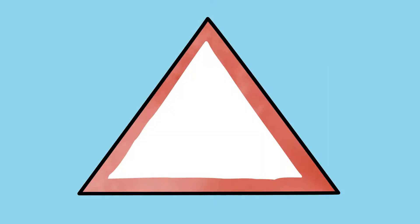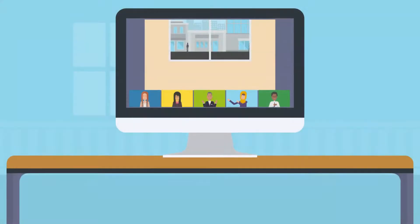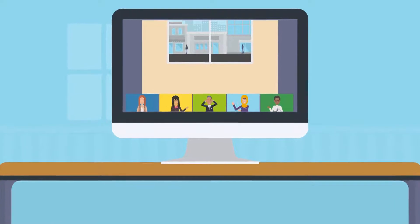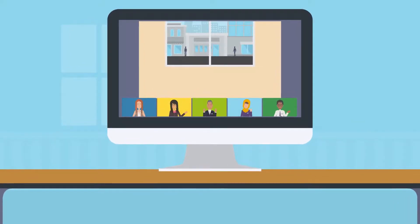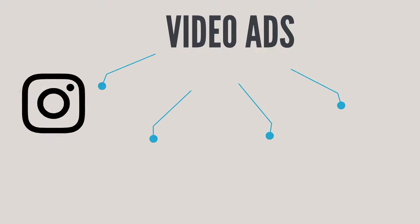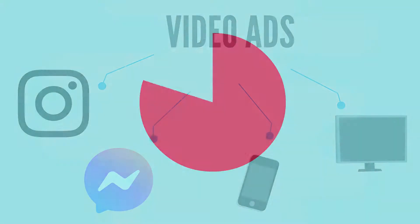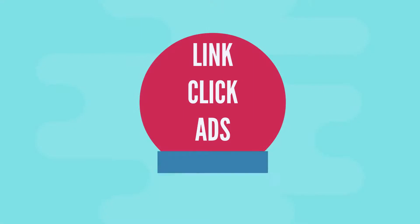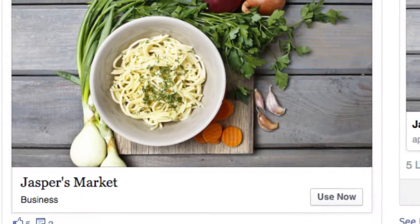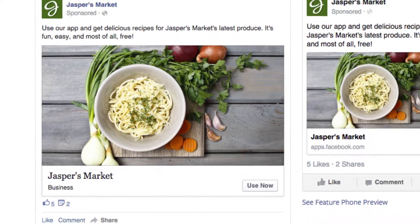Video ads are a great way to capture your viewers' attention fast. They help you convey a clear message, show your product, and display its features. Moreover, you can use them for multiple placements on many different platforms, including Instagram, Messenger, and mobile apps.